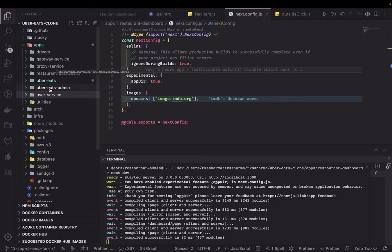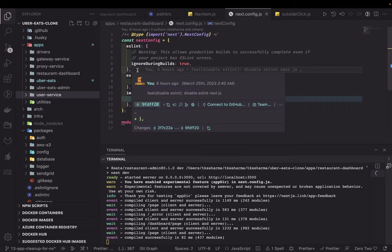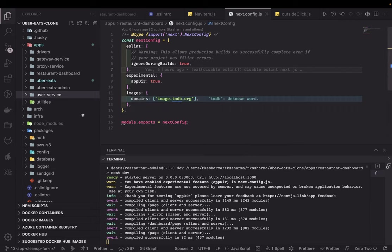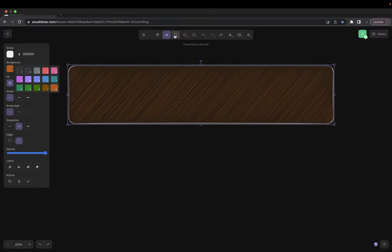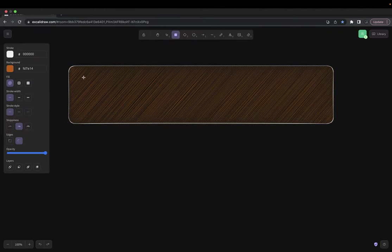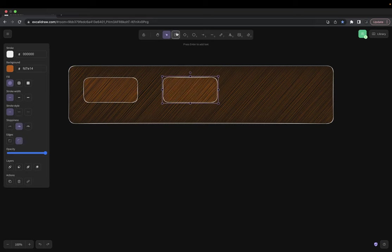Not only microservices — let's say I'm writing a Next.js or React app, we can have some common packages, common libraries, or common components created inside the packages folder. So we have three different folders: one is apps, another is packages, and another is infra.